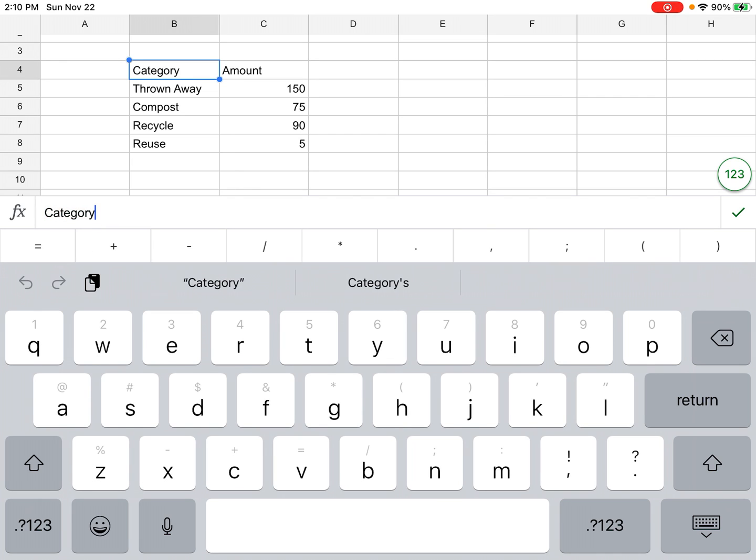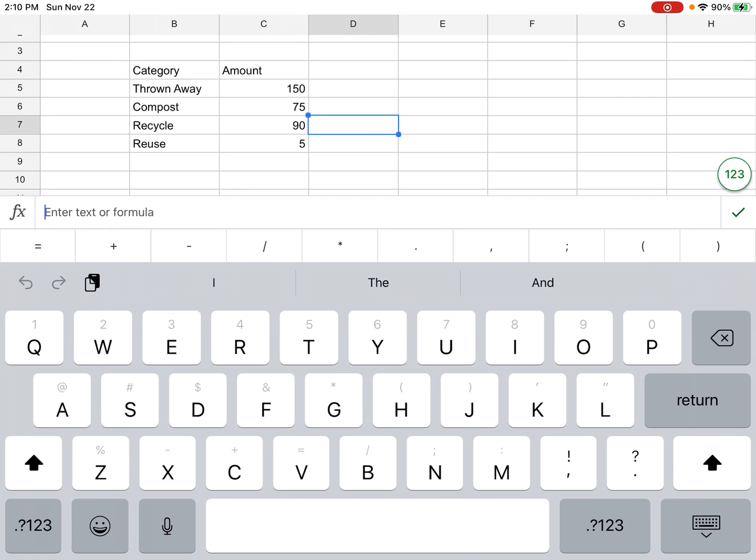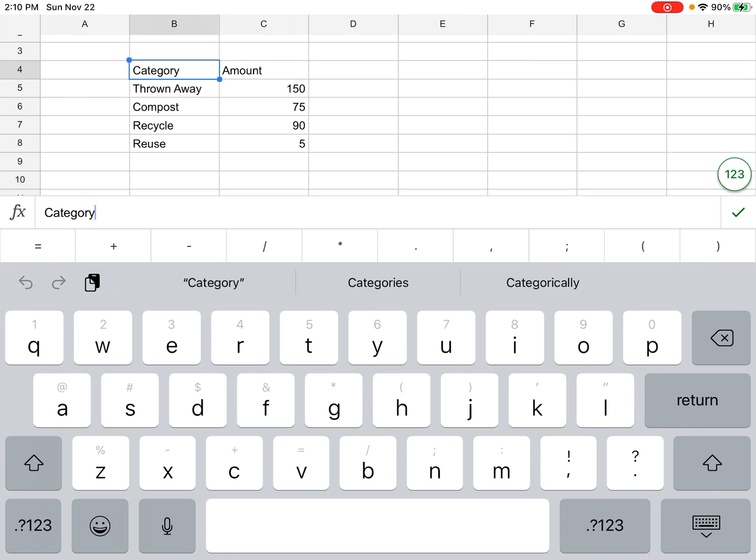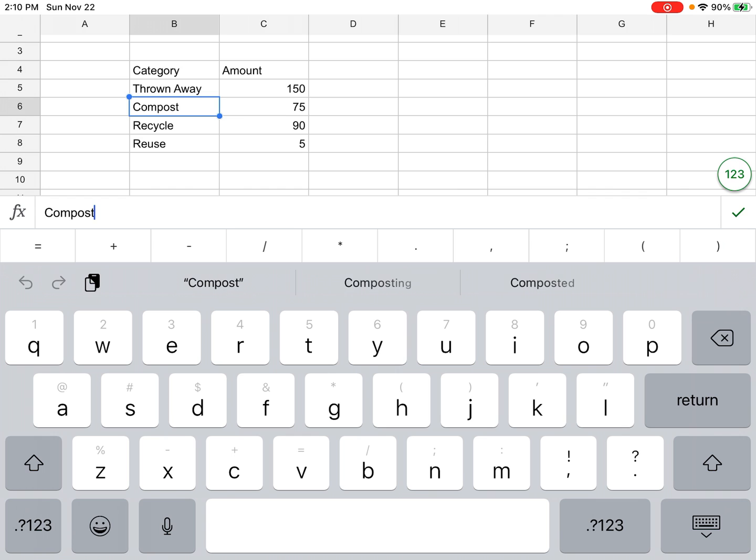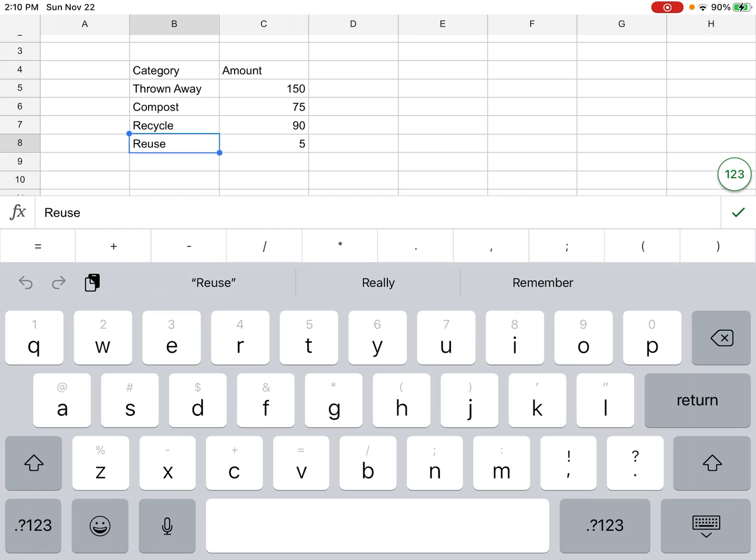You should write Category at the top of one column, and then below the word category, list your categories. We collected data about trash that was thrown away, trash that could be composted, trash that could be recycled, and trash that could be reused. Then we counted up the total number of each type of trash, compost, recycling, or reusable material.